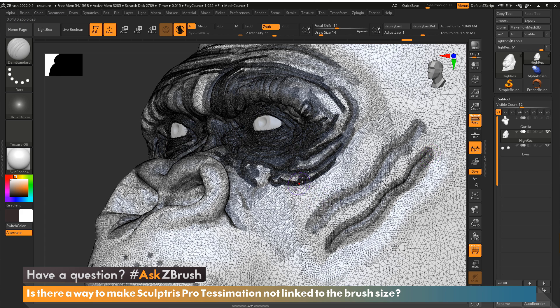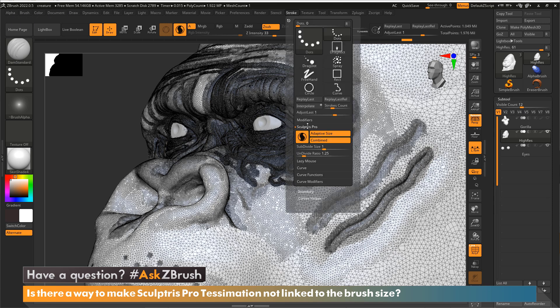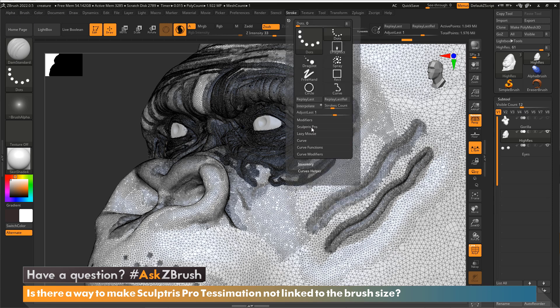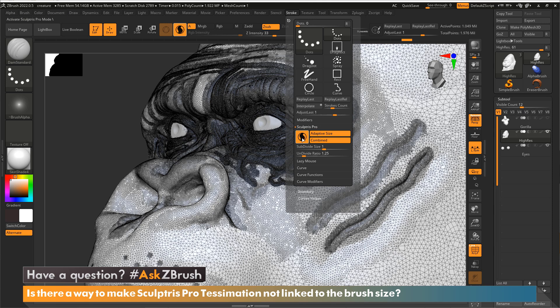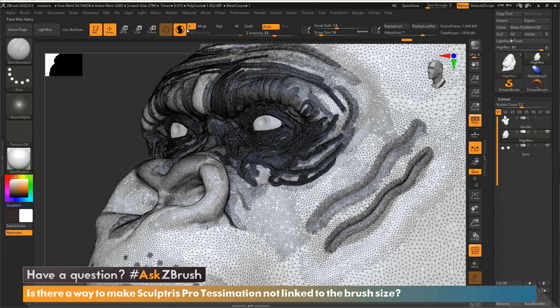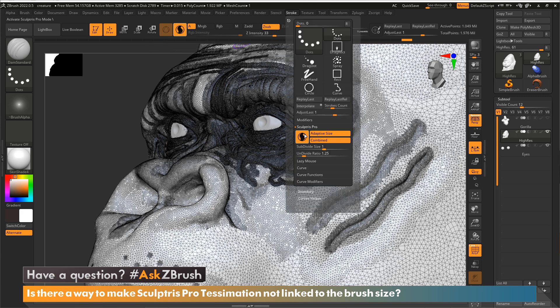So all you need to do is come to the Stroke Palette and open up Sculptris Pro. This is where you actually can turn Sculptris Pro on or off, which you can also do right here within the UI. So once it's on, there are two buttons and two sliders.